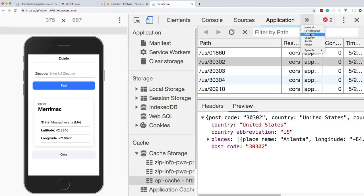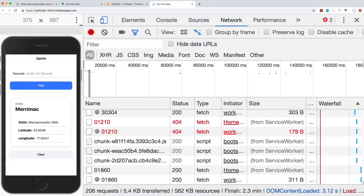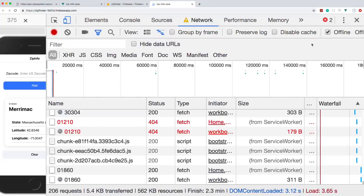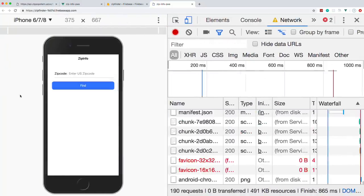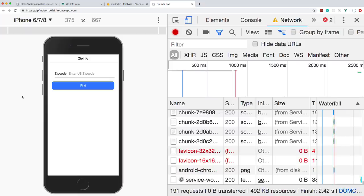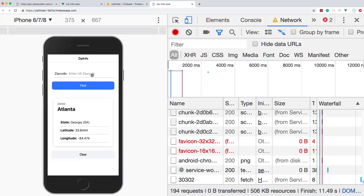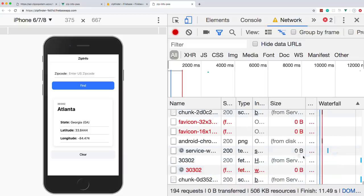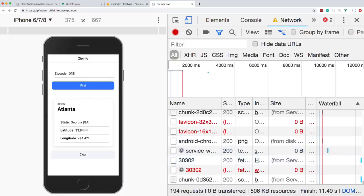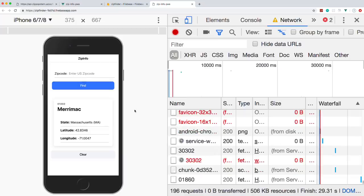Offline and searching 30302 works — it comes from the service worker (shown in the Network tab as 'from service worker'). 01860 works as well. But 30306, which was never cached, just stays on the last screen — offline requests only work for previously cached responses.